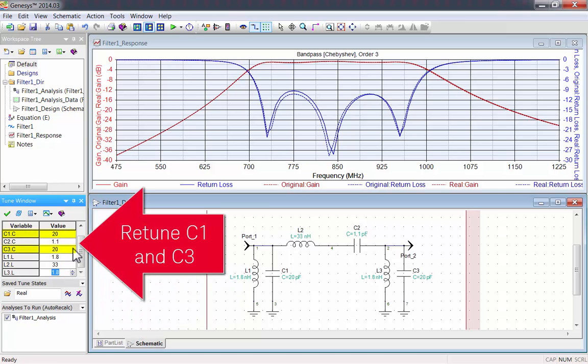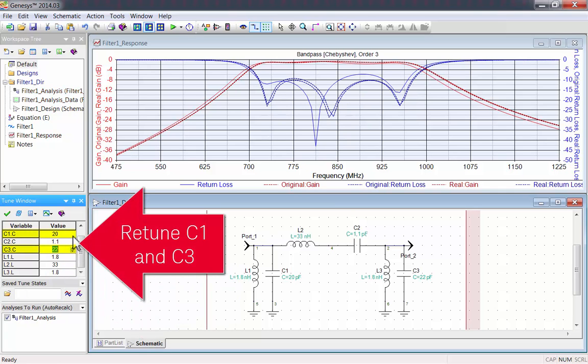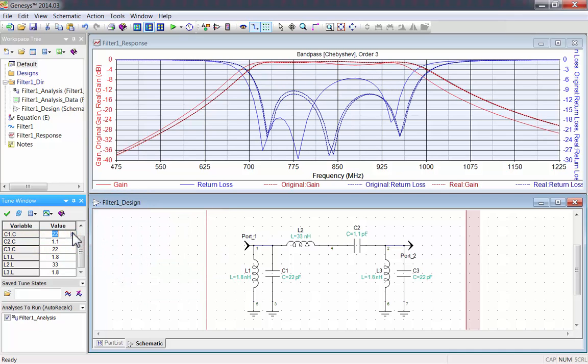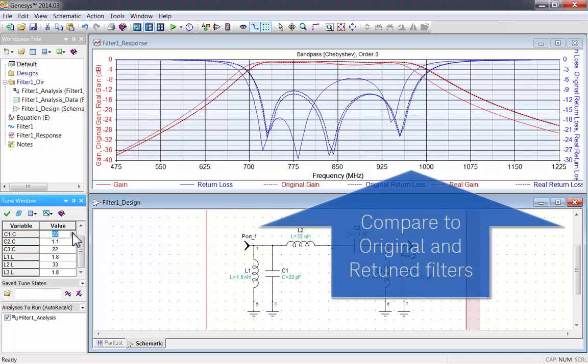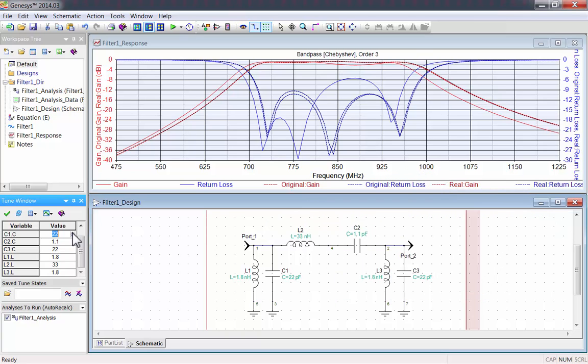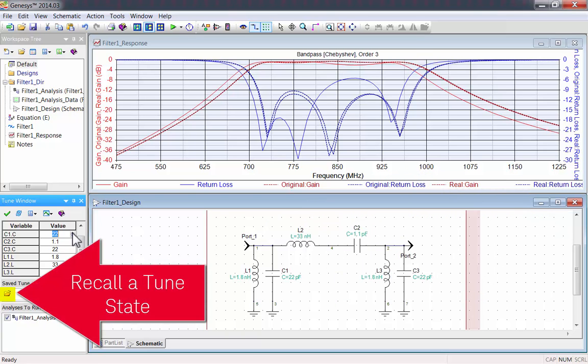Then retune the two 20 pF capacitors to 22 pF. It's easy to see the difference between the original, tuned, and retuned filters. I'll recall the previous state. And I'll remove the graph checkpoints.